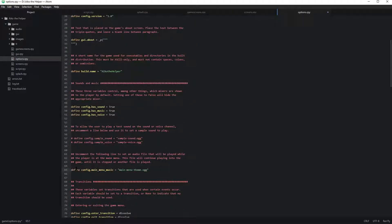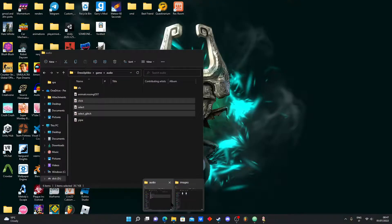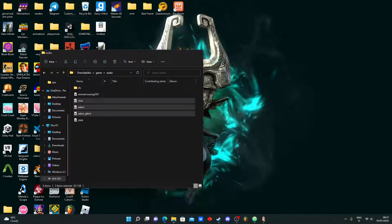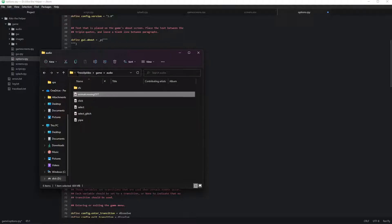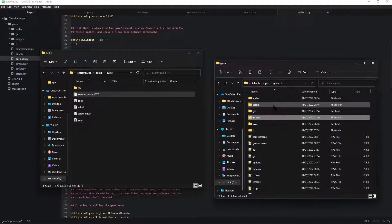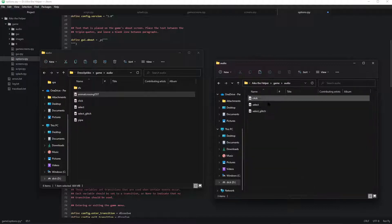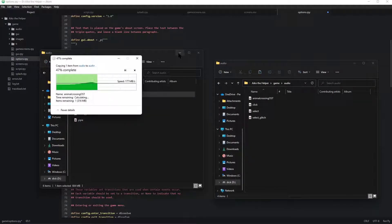This over here is the main menu music so I'ma just add some music to my main menu.